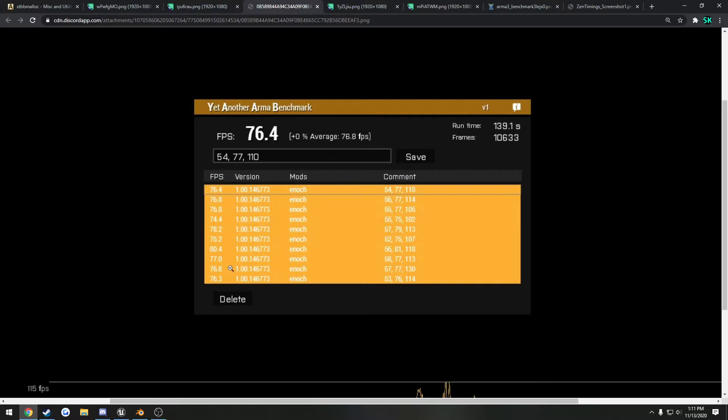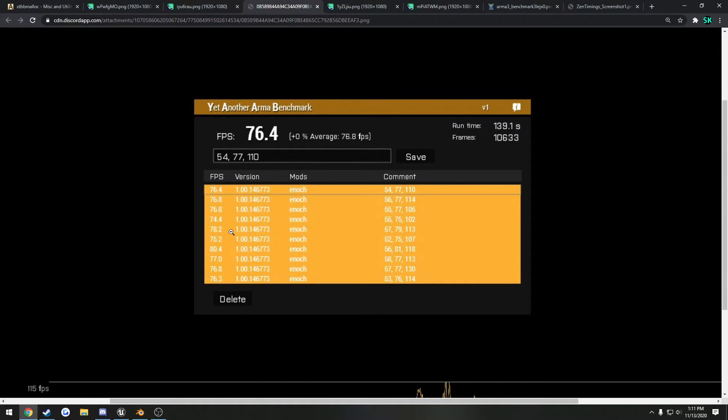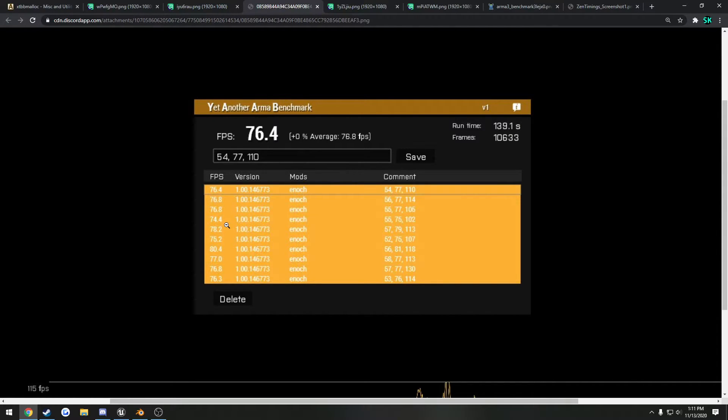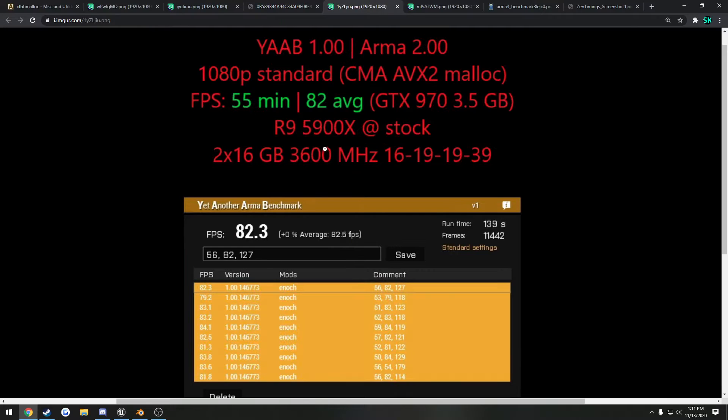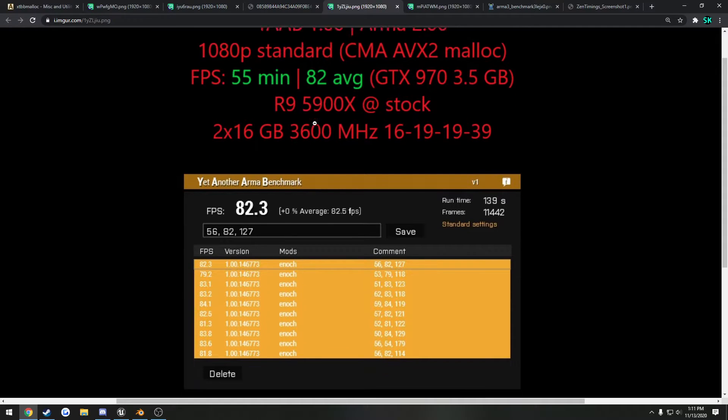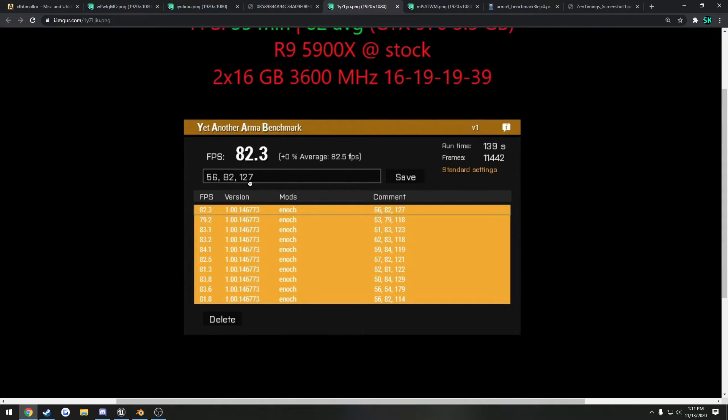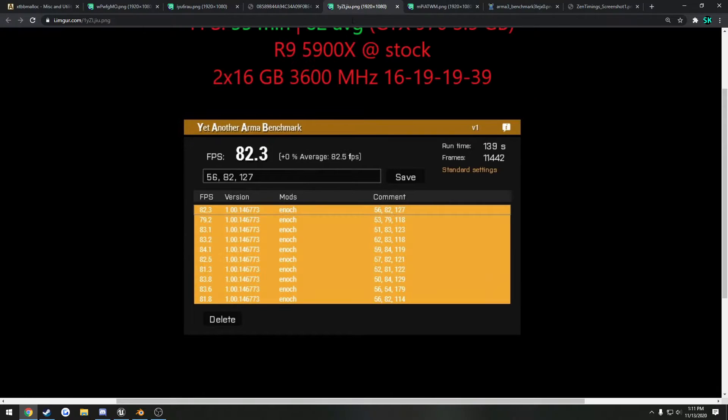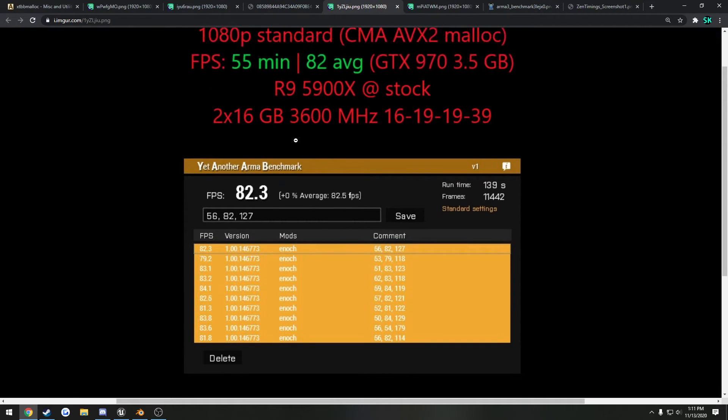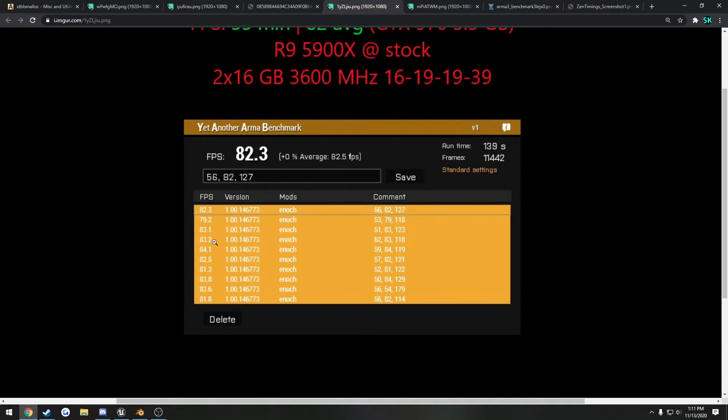So here is 10 runs without the memory allocator. I had a high run of 80.4, these are averages, a low of 74.4. So we'll just say the average is roughly 76.5 give or take a little bit. And with the allocator, as you can see, I went from 76.5 to 82. So my FPS average was 82 between 10 runs.